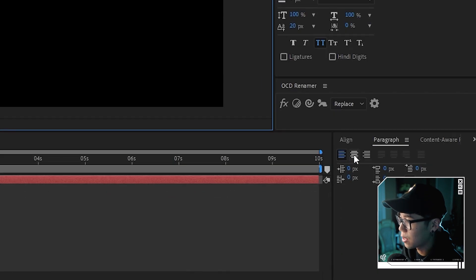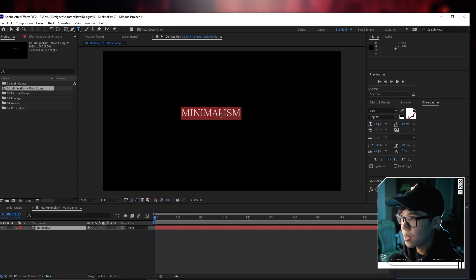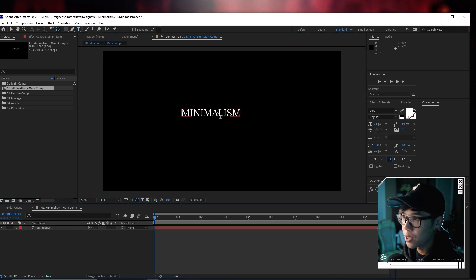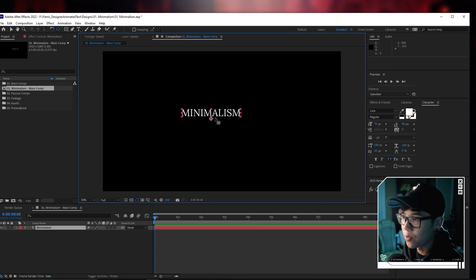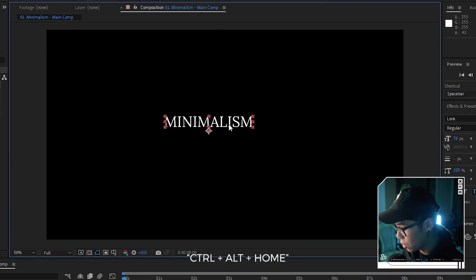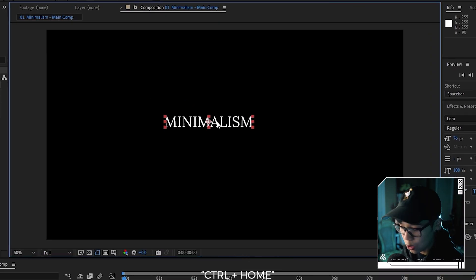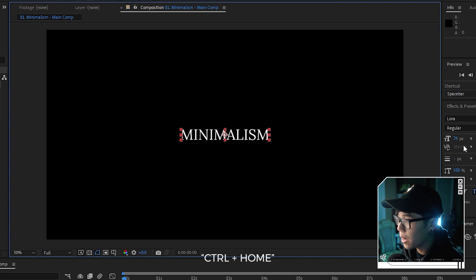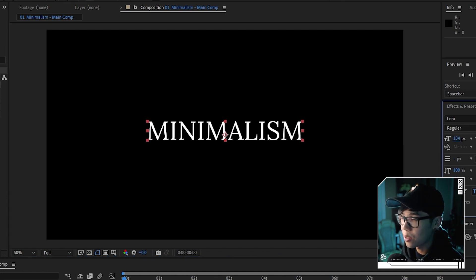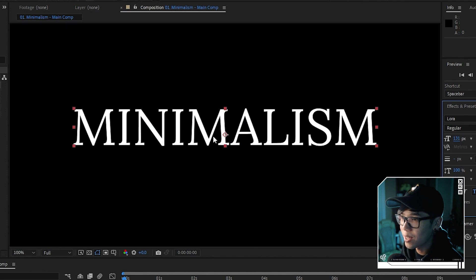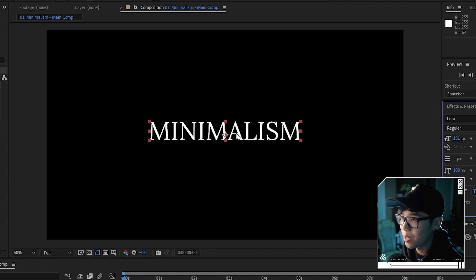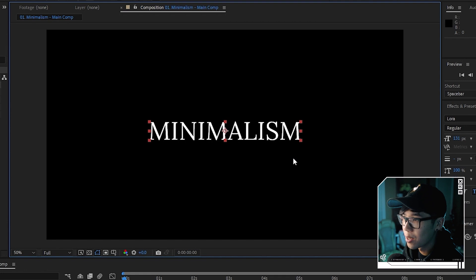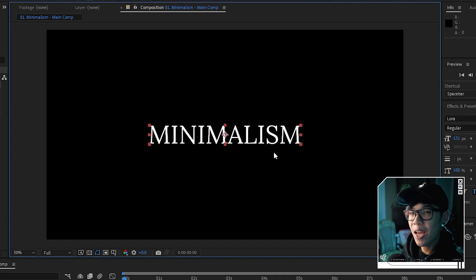We're going to center the text. I'm going to move the anchor point to the center by hitting control alt home. Then I'll hit control home so that it centers it to the composition. Now I can adjust the size and it'll stay in the center. I'll just hit the same shortcuts again to center it properly.